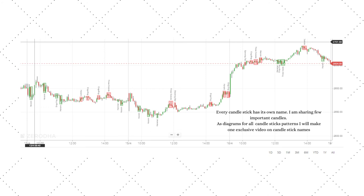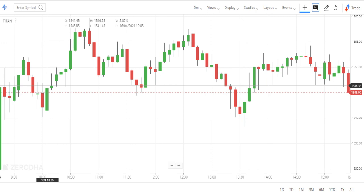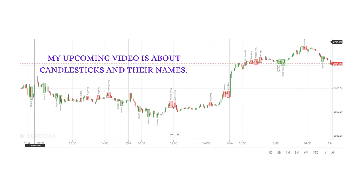Every candlestick has its own name, and I am sharing a few important candles as diagrams. For all candlestick patterns, I will make one exclusive video for candlestick names. Candlestick charts are special not only because they add visual clarity about price action, but also because a single candlestick or two or three consecutive candlesticks together can form a pattern that indicates a reversal of a prior move or gives conviction on the continuation of the ongoing move. These are called candlestick patterns, and we will discuss about them in due course of time.